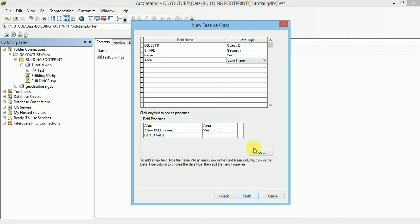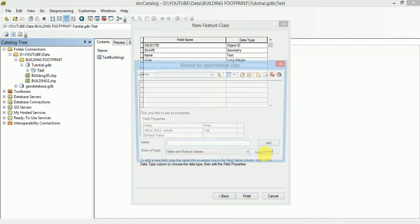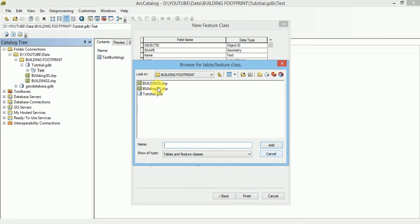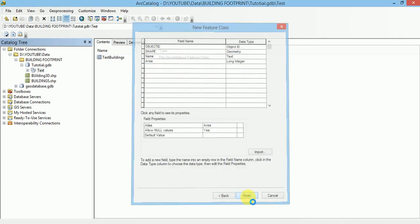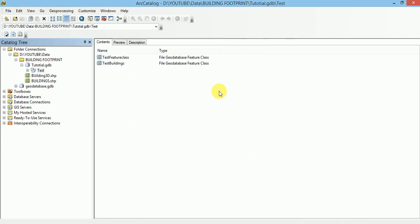If we have already created a feature class which is having a schema and we want to implement the same schema in this feature class so we can import here. We have to browse to this layer and we have to add it. In this way we have created a feature class inside a feature data section.